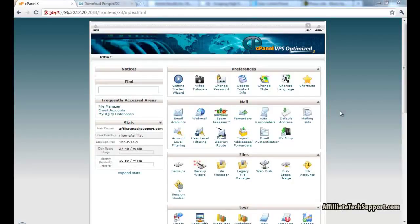Hello there, my name is Stiam from AffiliateTechSupport.com. I'm going to show you how to install Prosper 202. It's just going to take you less than five minutes. It's pretty easy. So let's get started.